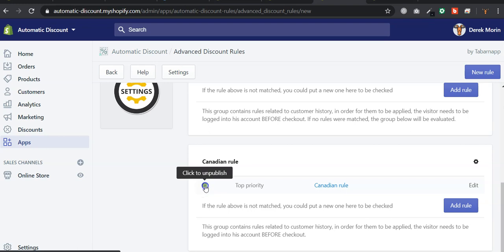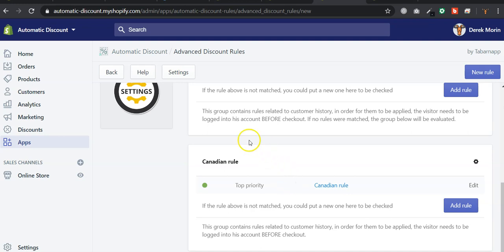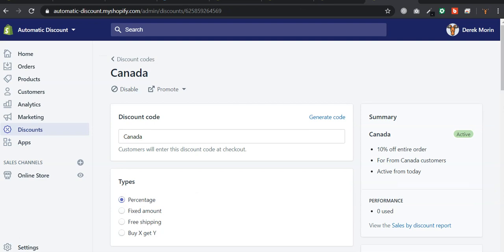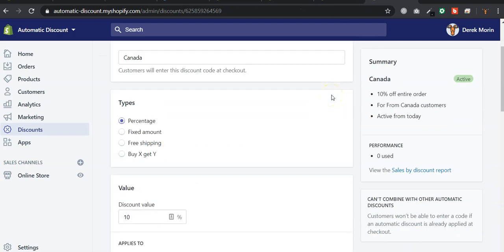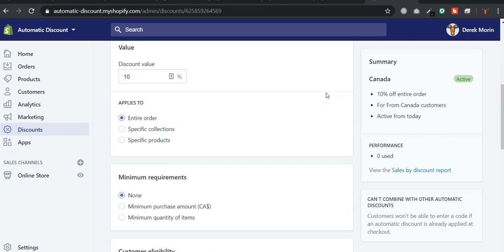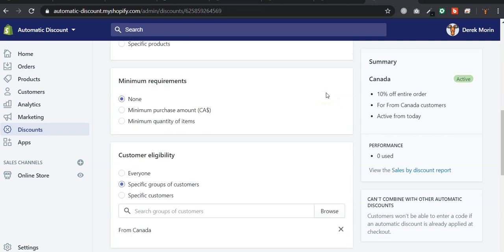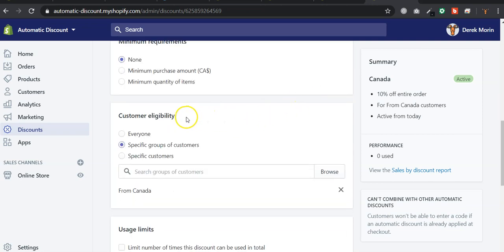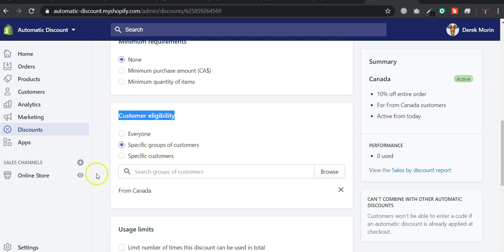So what it does, it will trigger the application of the discount code automatically if the customer is logged in before reaching checkout, and if it has the tag Canada and if it has at least a dollar in the current shopping cart. Then at checkout, Shopify takes over the checkout. That means it will check if it also meet or respect the restrictions inside the discount itself, which has another layer of restriction based on the customer eligibility. The customers that can claim are the ones in the groups from Canada.